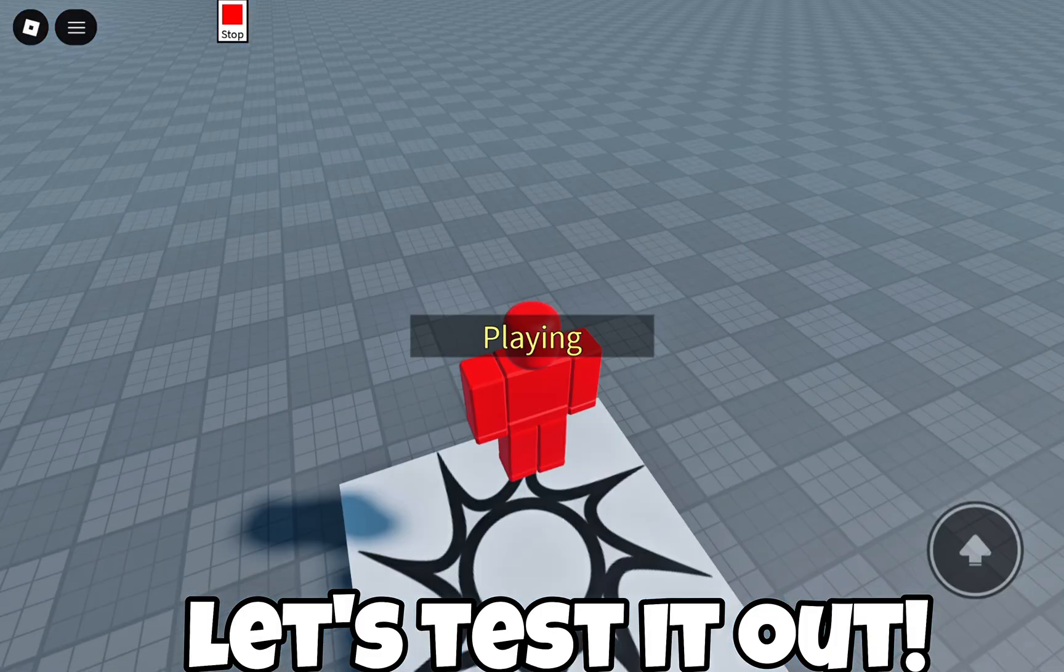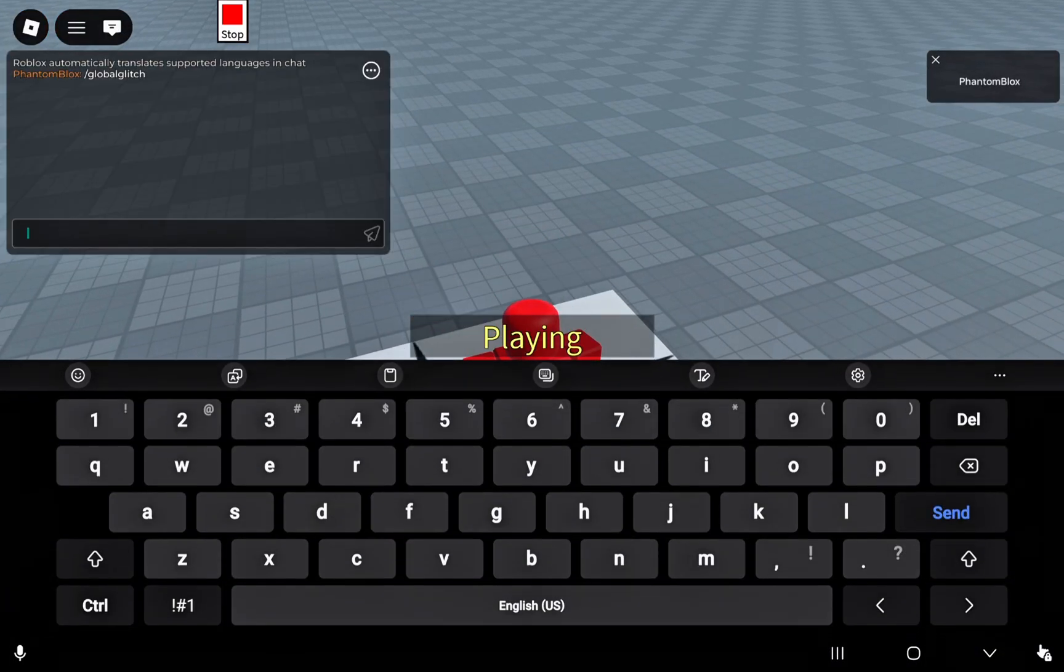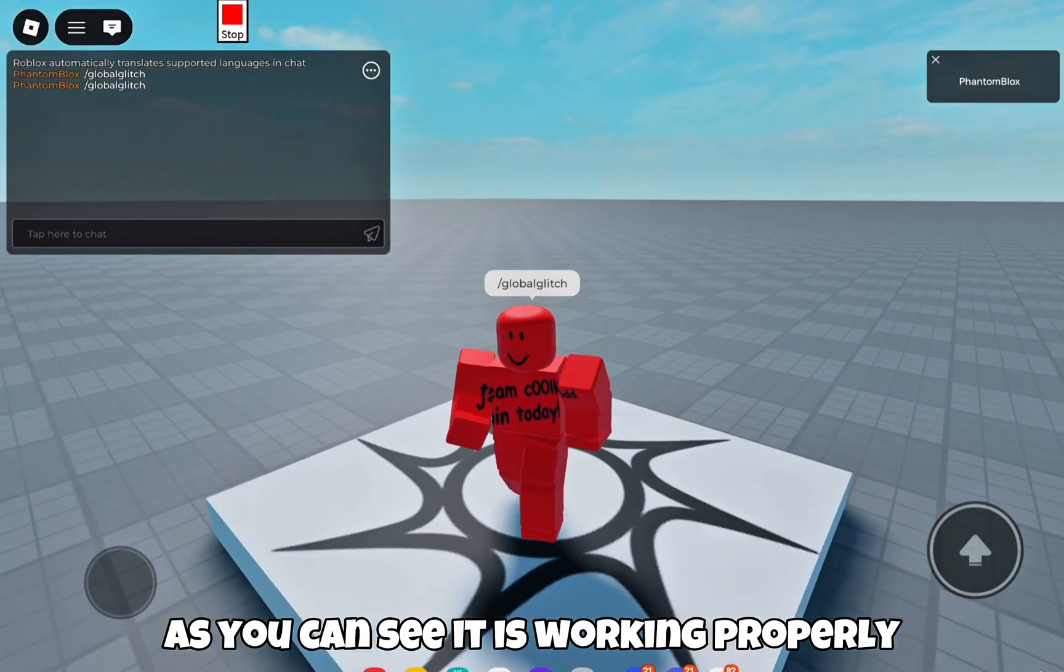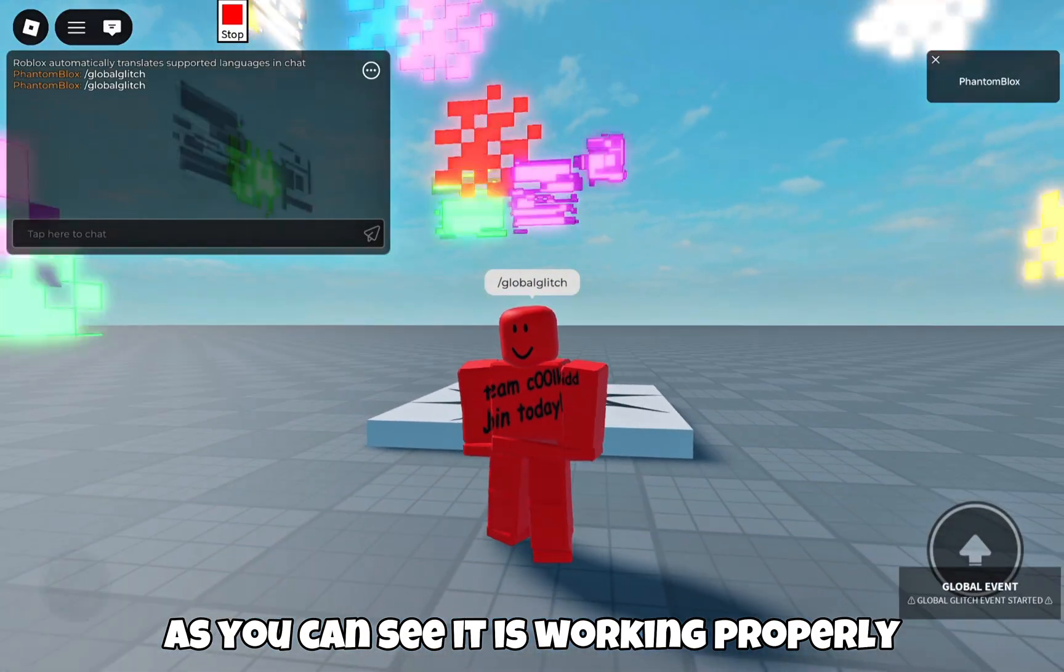Let's test it out. As you can see, it is working properly.